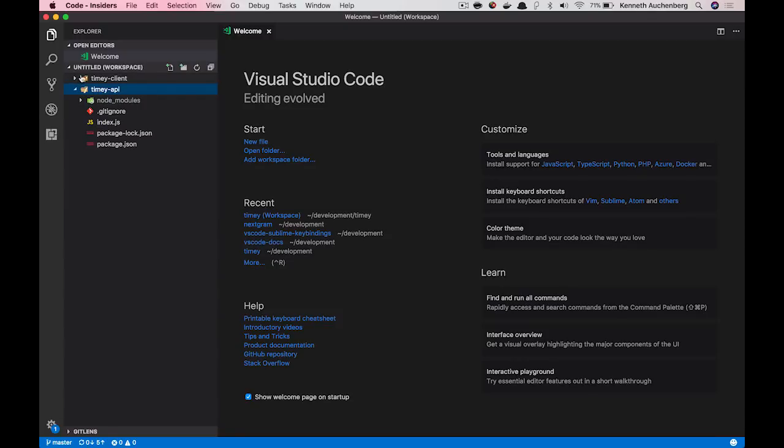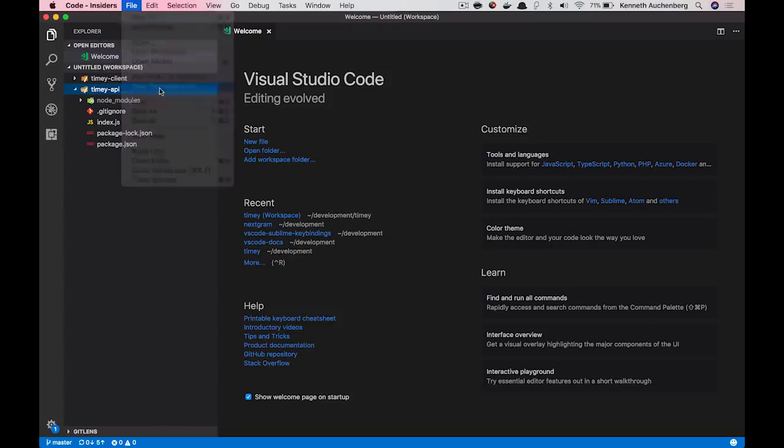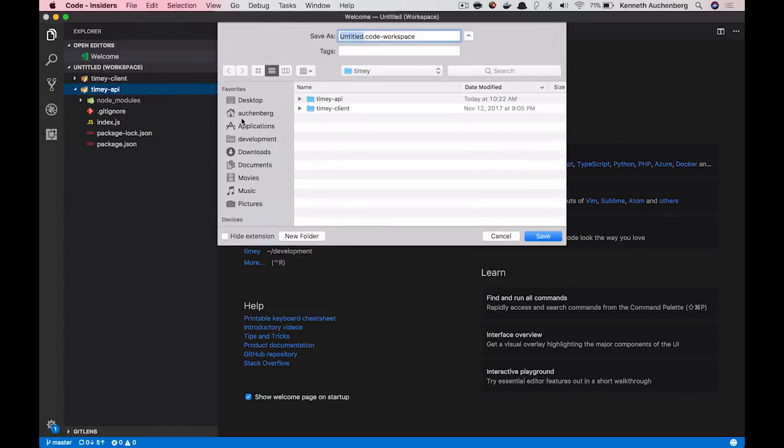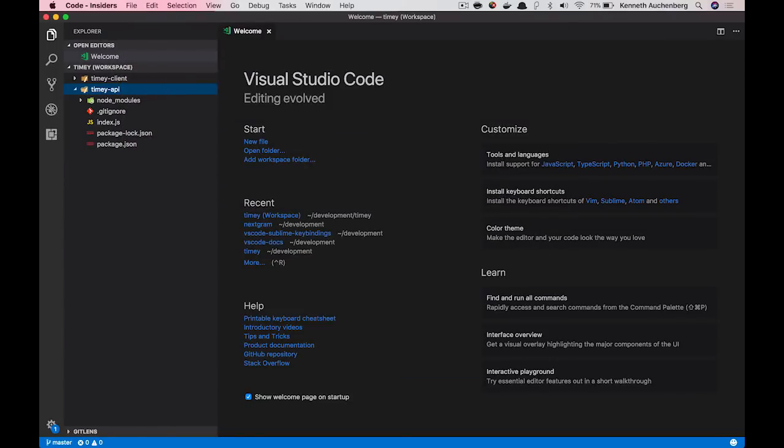So if I want to save this workspace, let's say this is kind of how I want to work in the future. I can go up here in File and say Save Workspace As, and I can give it a name. So now I've saved my workspace and it's called timey.